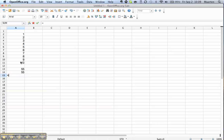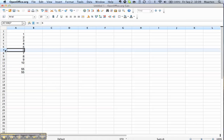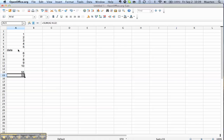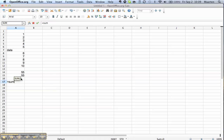It's also possible to make a sum of two different sets of data. Let's say we insert an empty row here and type in some data. If we create a sum now, some formulas will have issues with this, but not this one.